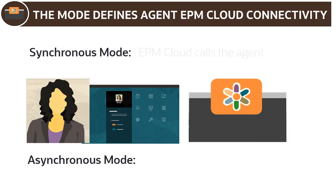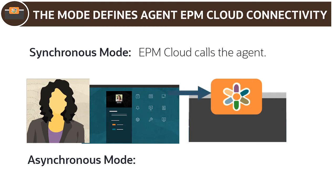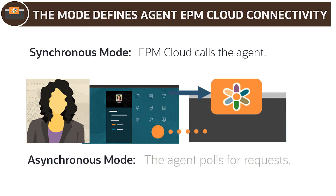In synchronous mode, EPM cloud directly calls the agent. In asynchronous mode, the agent polls for requests that prompt it to start the extract process.